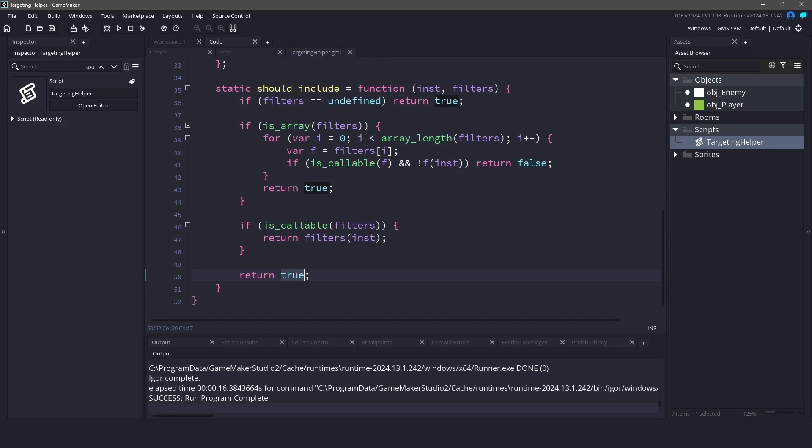It is nice that you can keep your filters modular and reusable. This means you can extract your filters into their own functions and use them across multiple calls to the targeting helper.